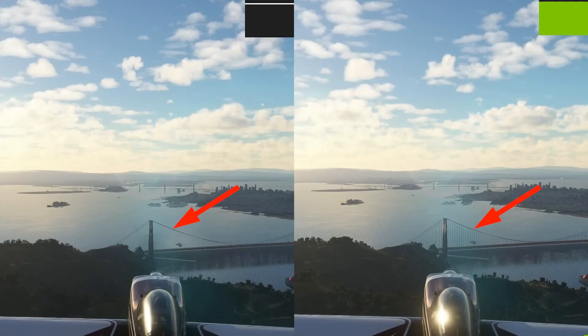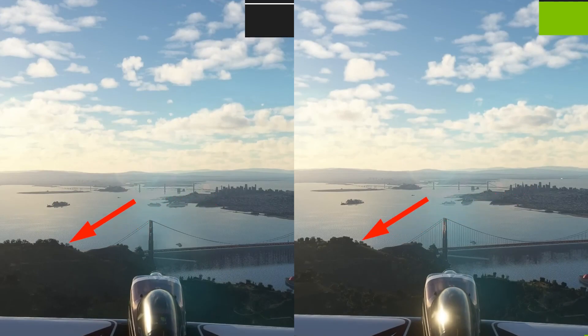DLSS 3 displayed the bridge with more horizontal details. Again, trees have more details with DLSS off.